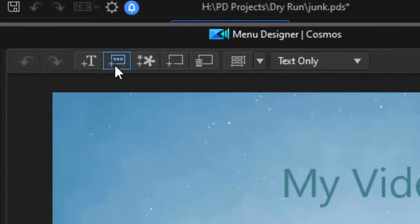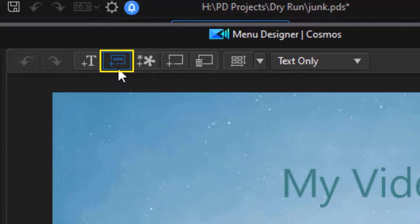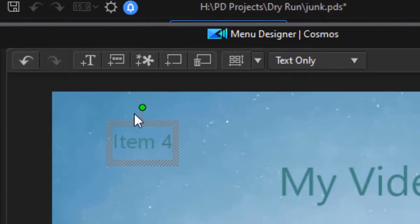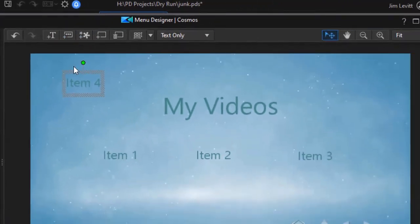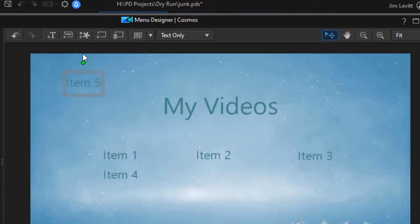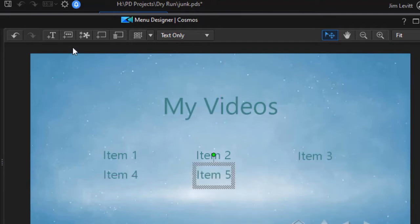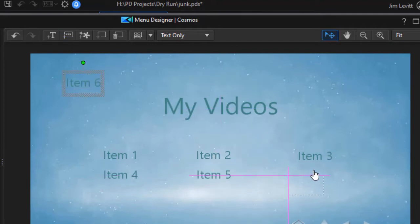I'm going to click on the second icon from the left, which is add menu button. And now I click on it, I get item four. I'll take and drag that down. And you can position these any way you want. I'll click another one, item five. Another one, we'll do item six.